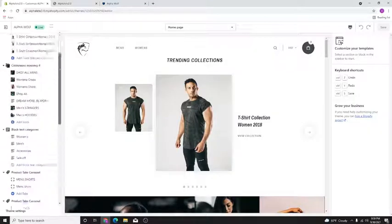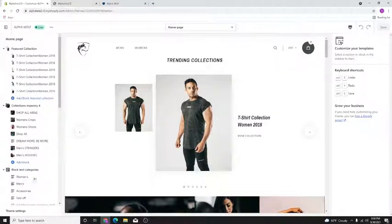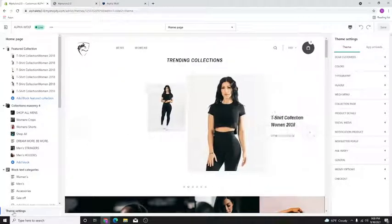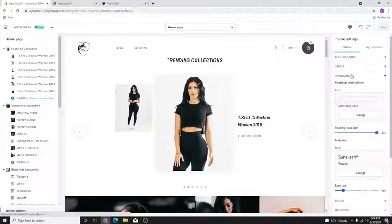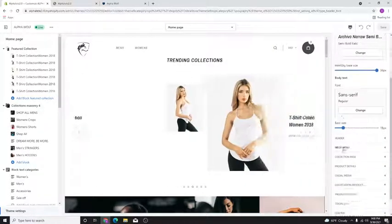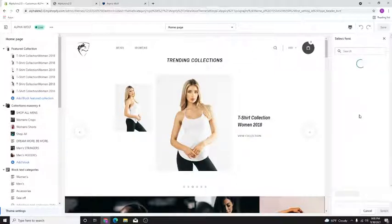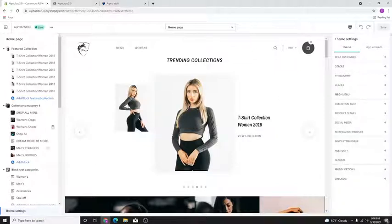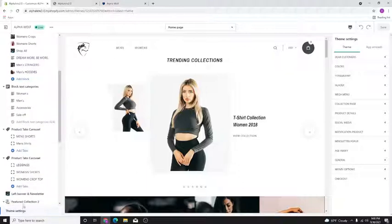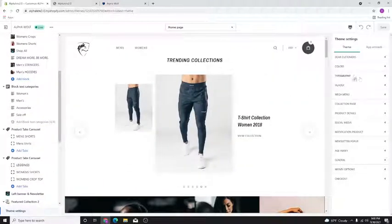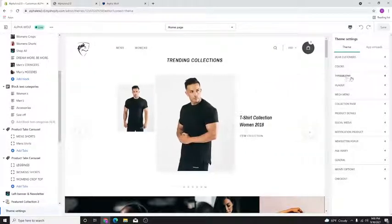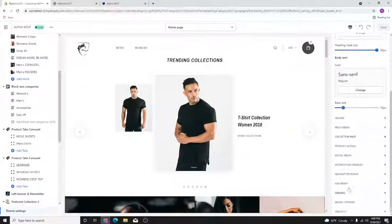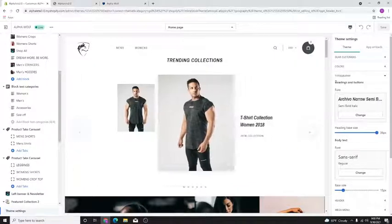Go ahead and hit Theme Settings, then hit Typography — that's essentially how you get there to edit it. Let me do this one more time: go over to Theme Settings on the bottom left side, then on the right side hit the Typography button and click on it.